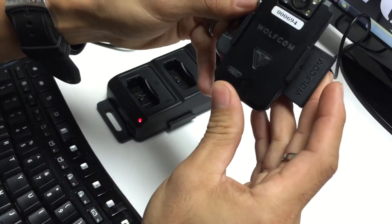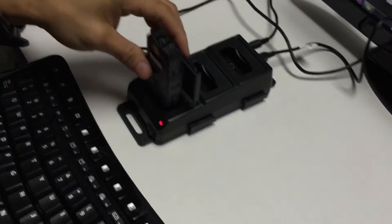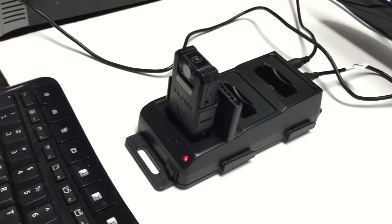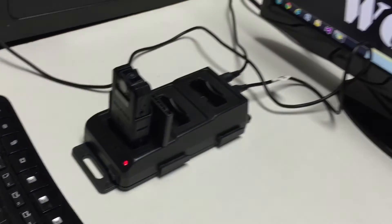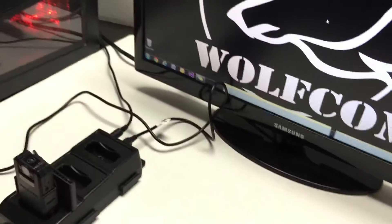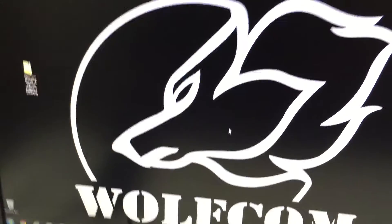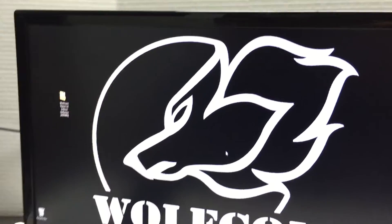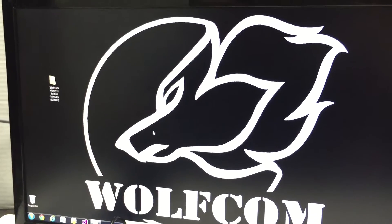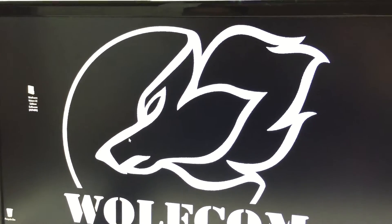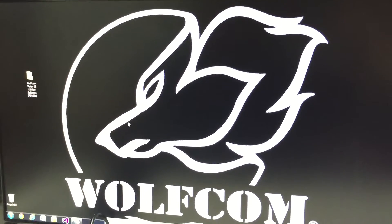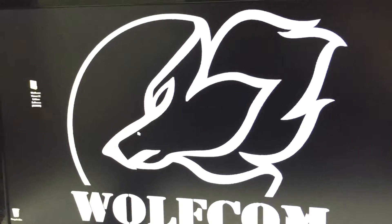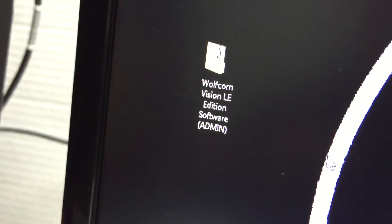Now you want to dock the unit. The unit is now docked. We will set up and show you how to set up the configuration software on your PC. You will have a download emailed to you from your representative.